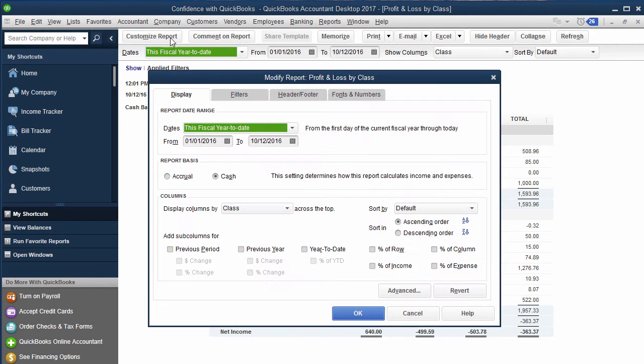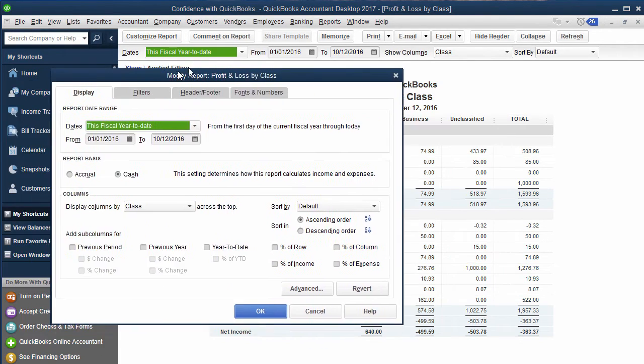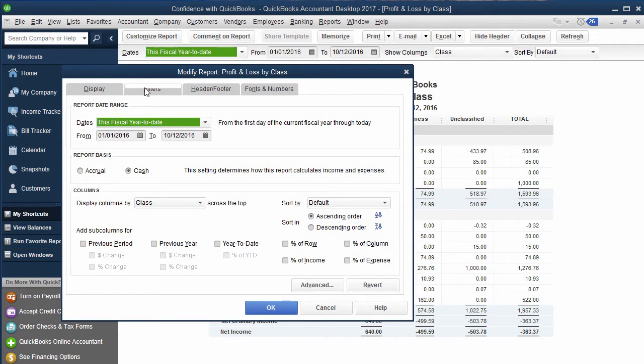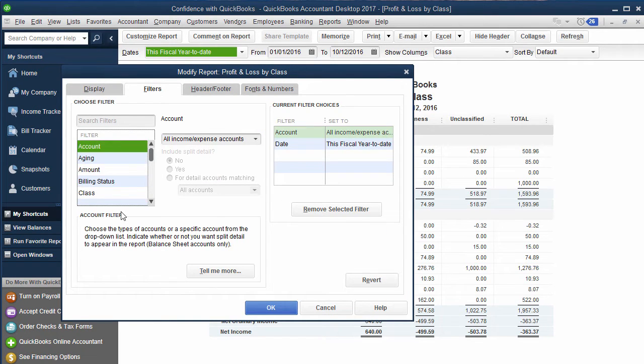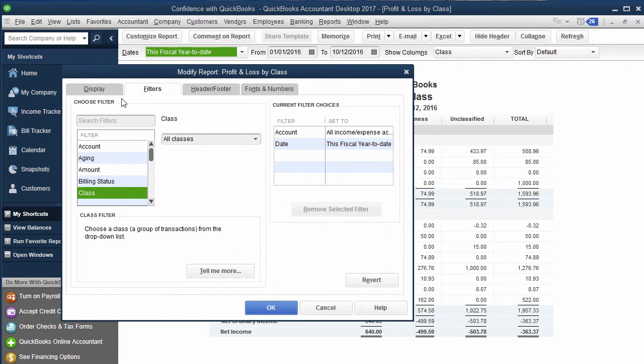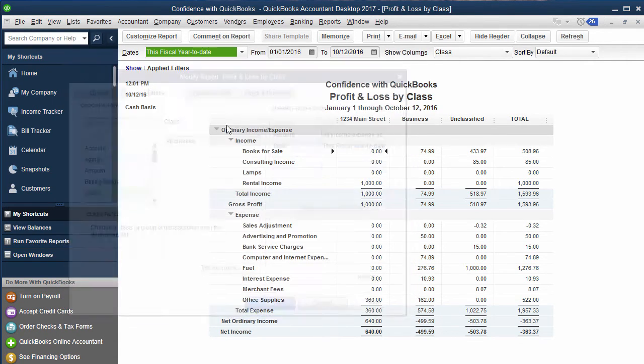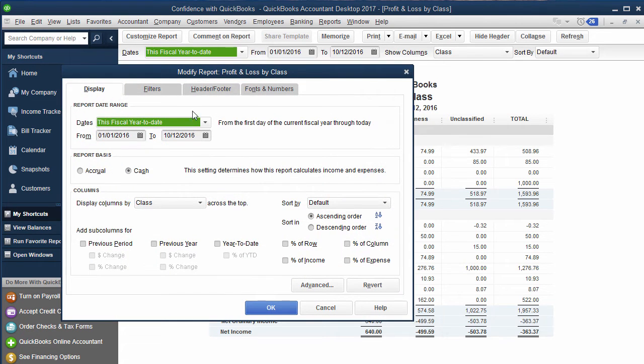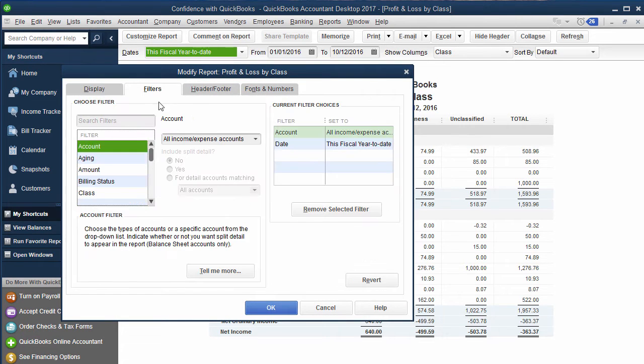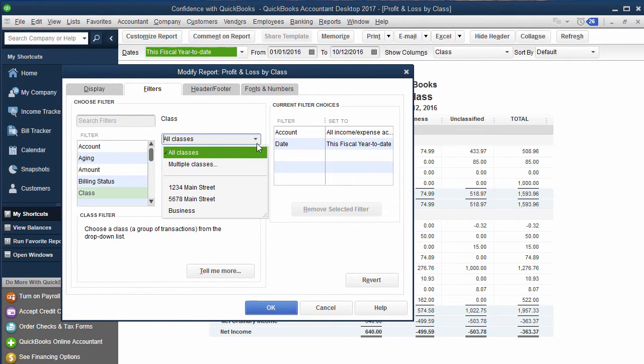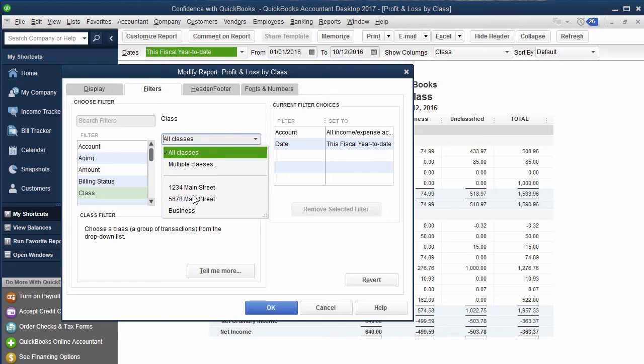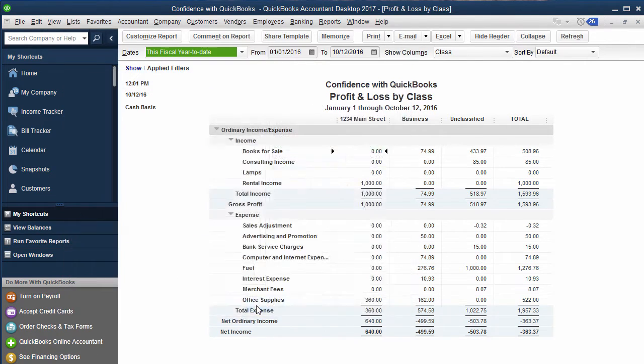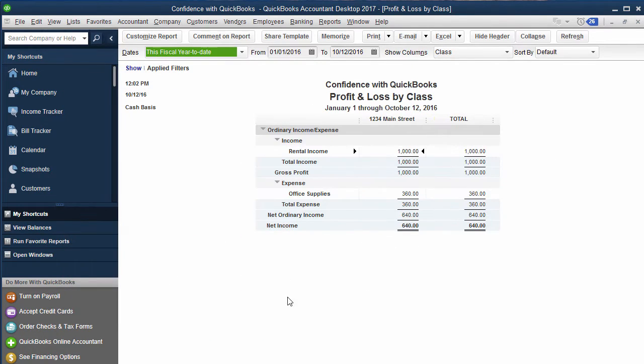So if all you want to see is just each individual rental property, let me show you what I did: Customize Reports, Filters, Classes, and you choose which class you want to show up.